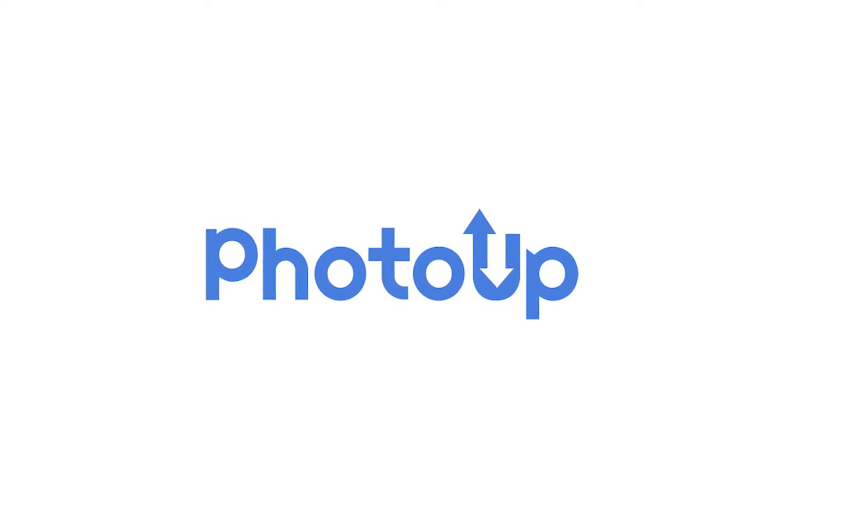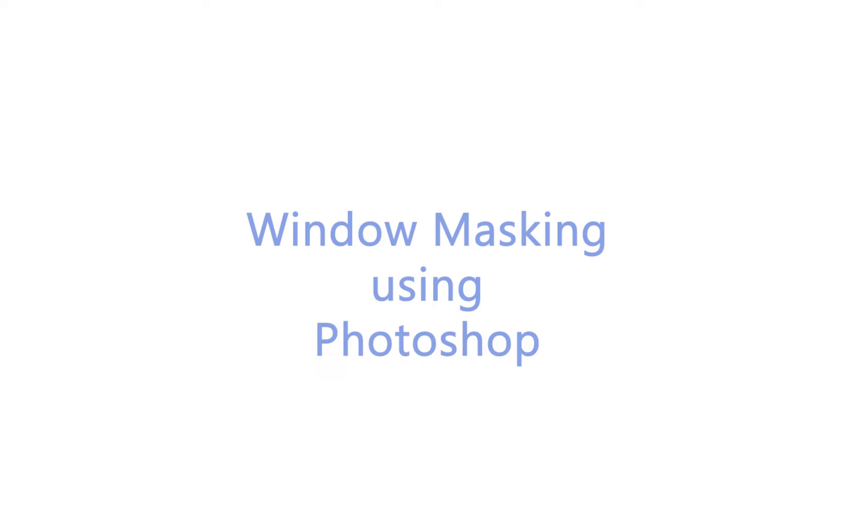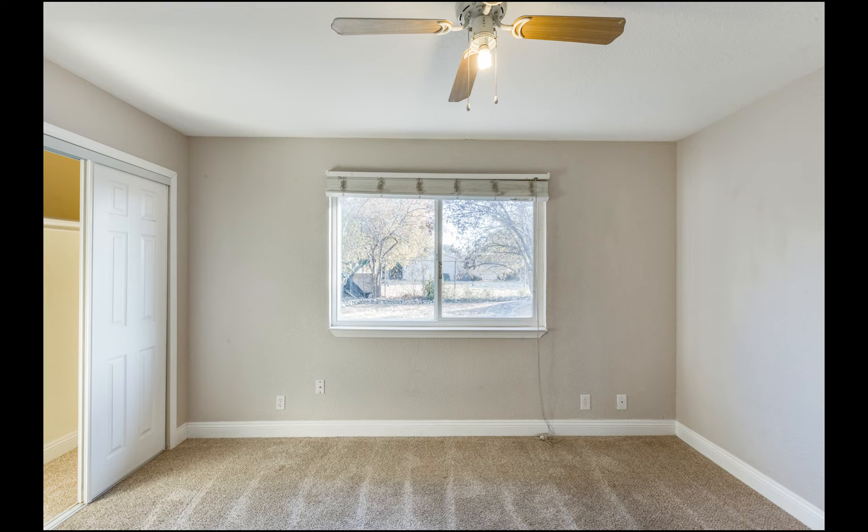Hi there! Welcome to another PhotoUp tutorial. So for this video, I will be showing you how to do window masking using Photoshop.